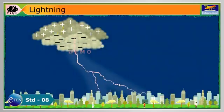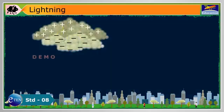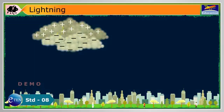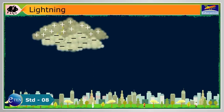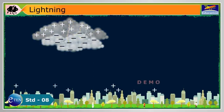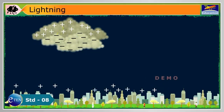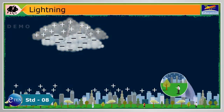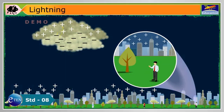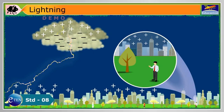Most lightning happens inside a cloud. But sometimes it happens between the cloud and the ground. A build up of positive charge builds up on the ground beneath the cloud, attracted to the negative charge in the bottom of the cloud.